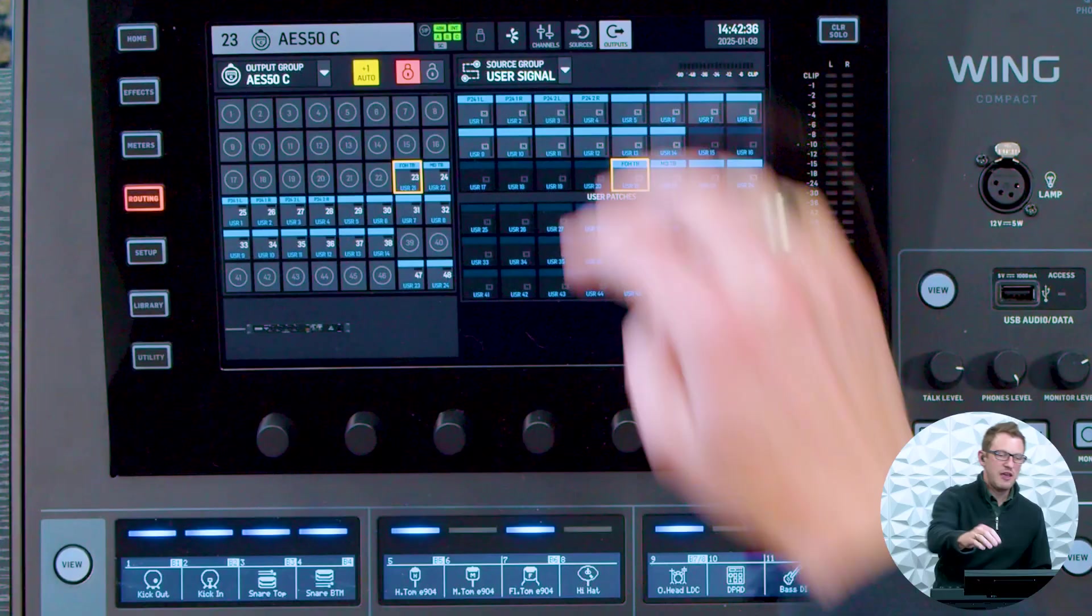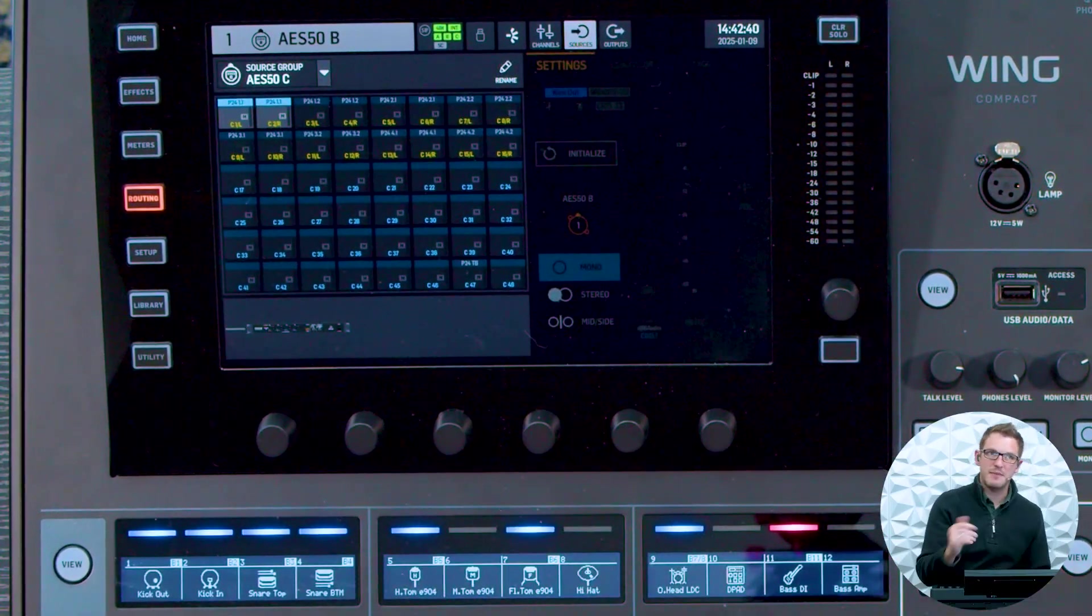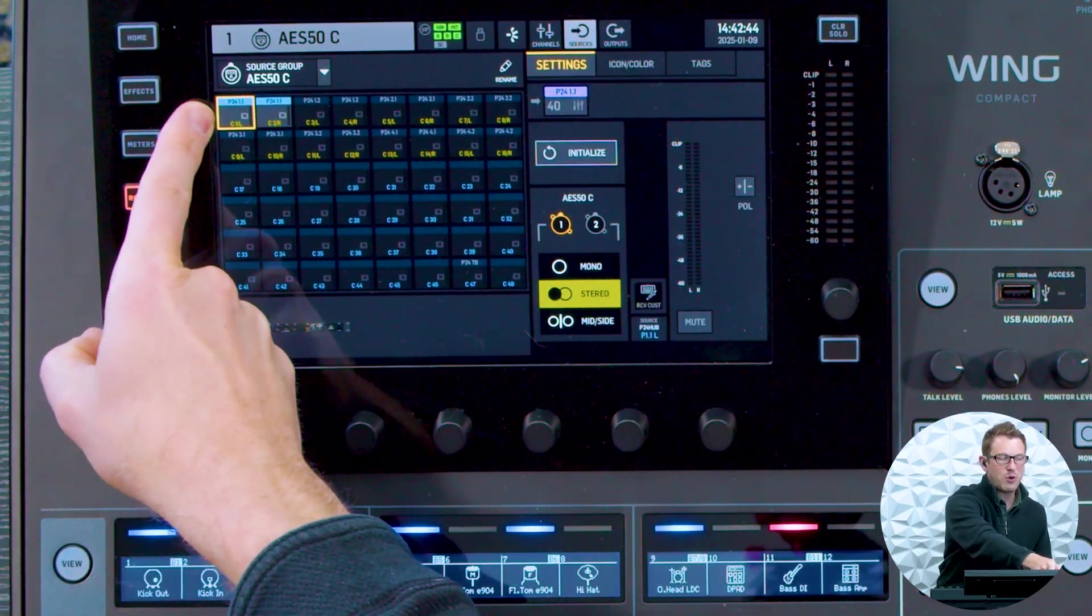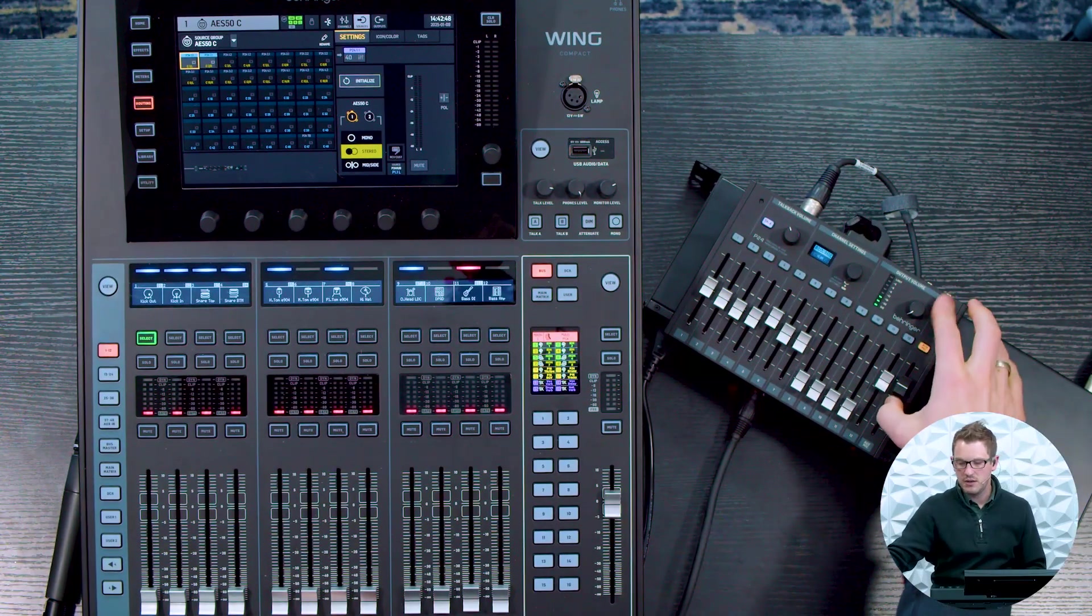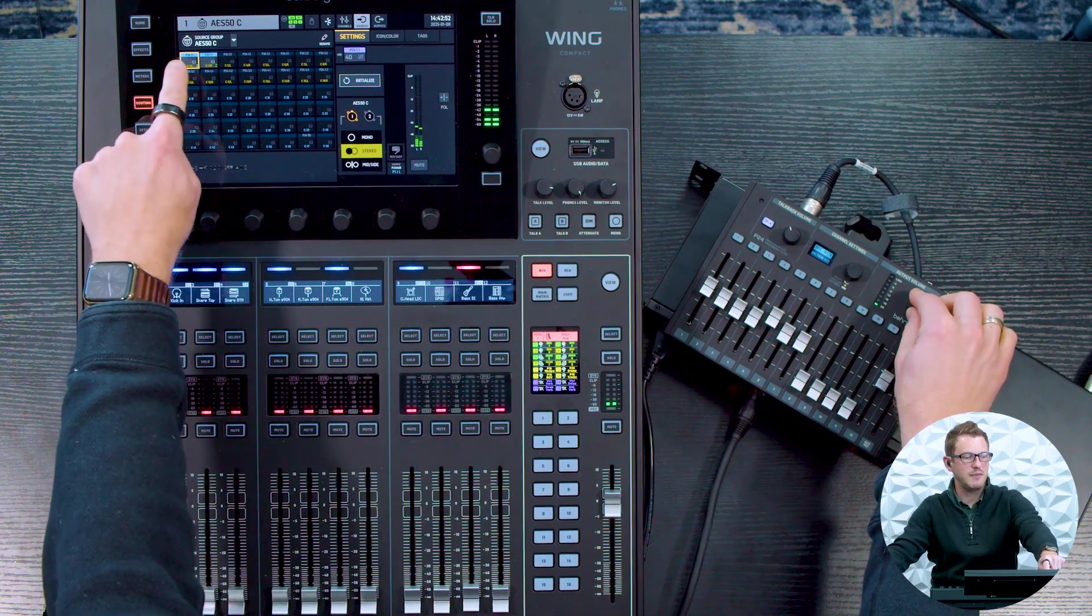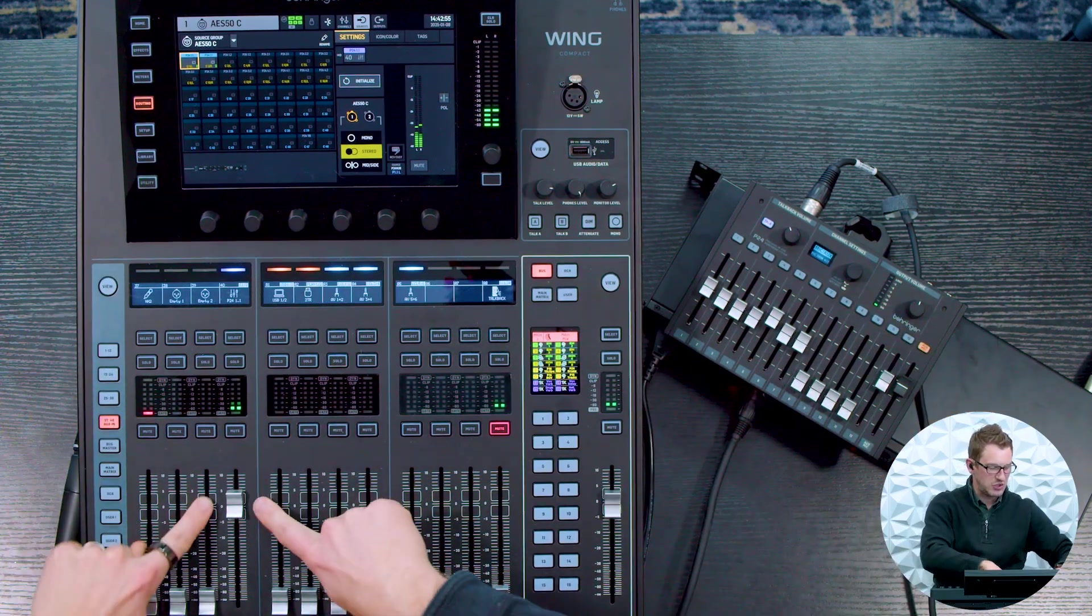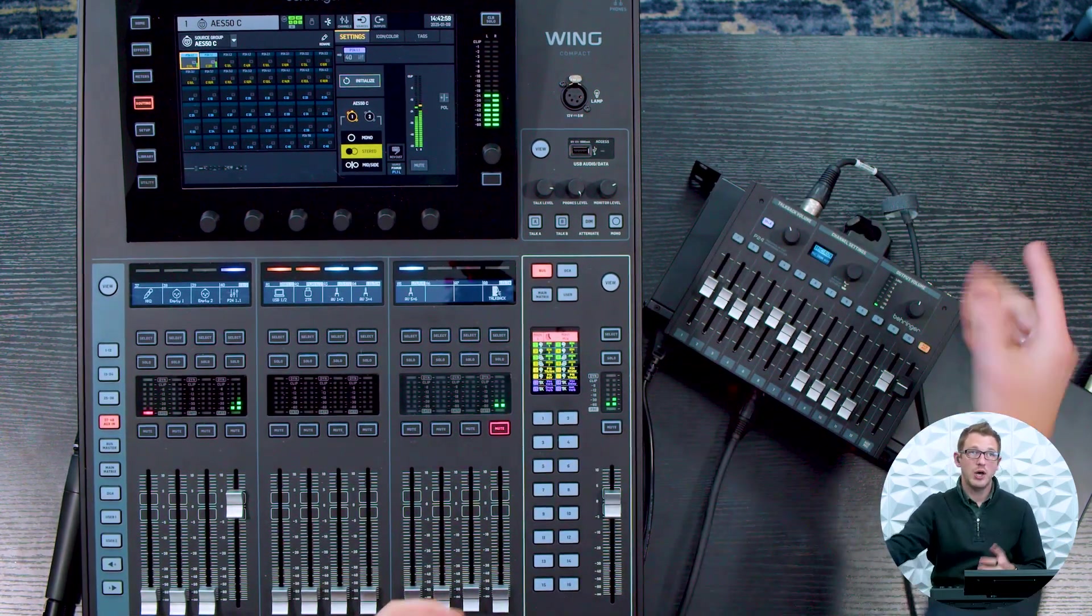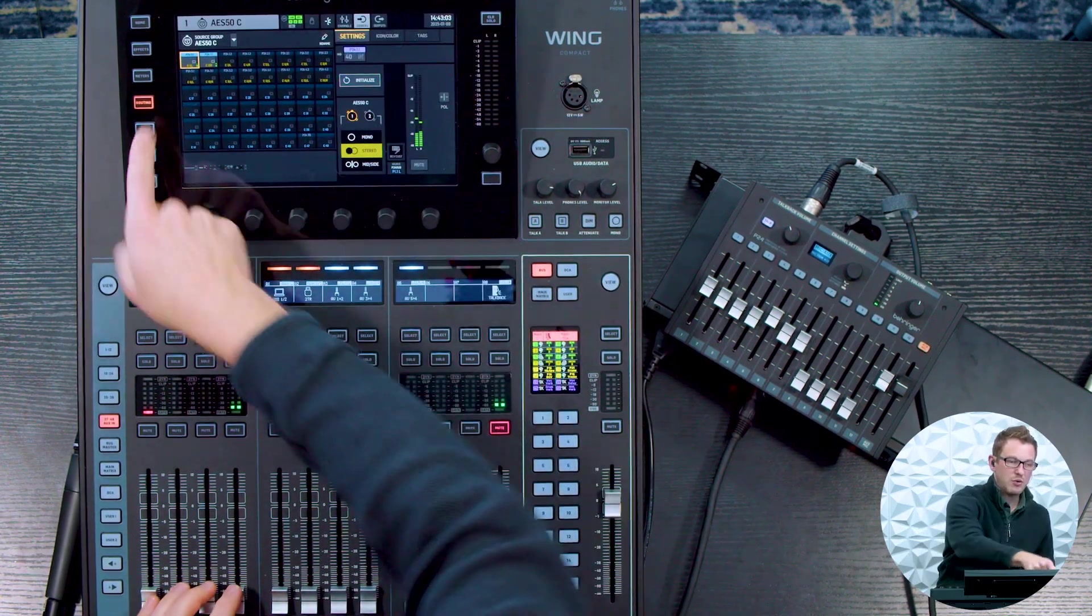Now on the output side coming from the P24 system with the hub, we can actually get some sources into our wing from the P24 hub. So if I go over to my sources and pull up my AES50C where I have my hub connected, we can see that I have my P24 1.1 here. And so if I go and turn up this volume, we can see that I have volume coming in on this first source and I actually have that routed to a channel so that we can listen to what I'm doing on this P24.